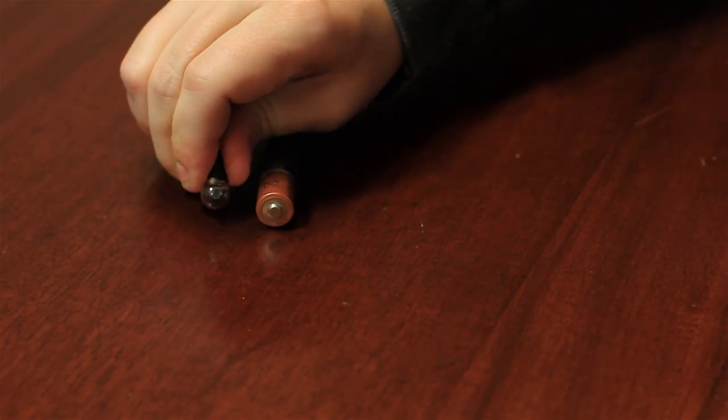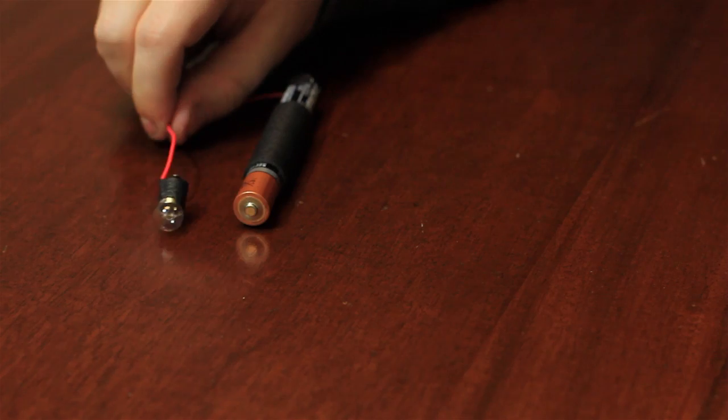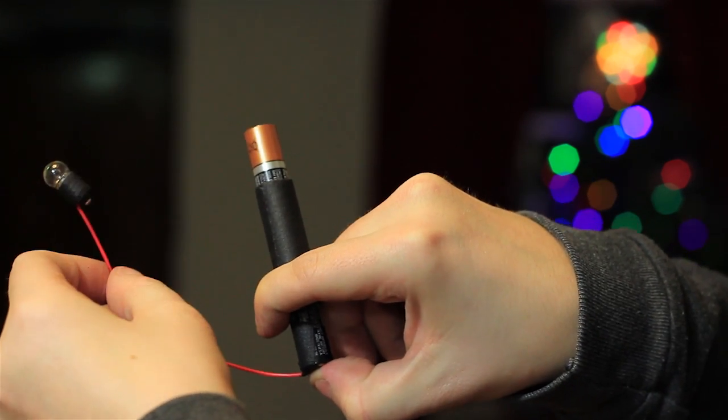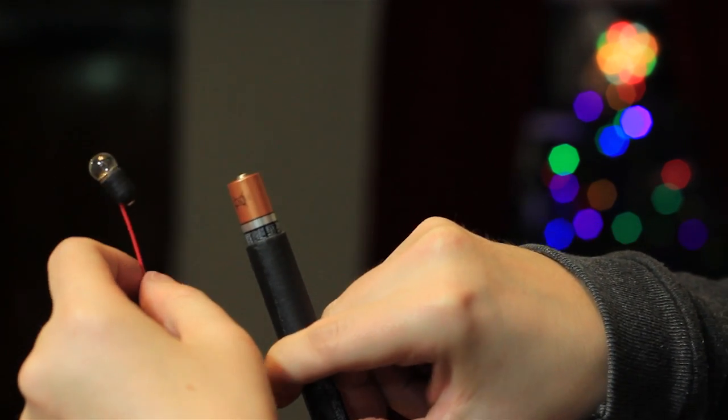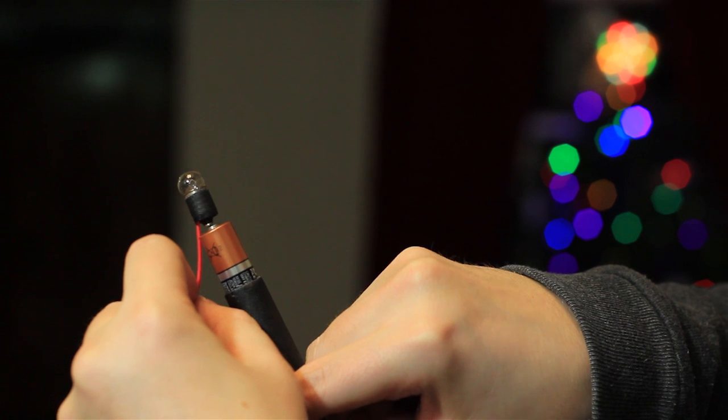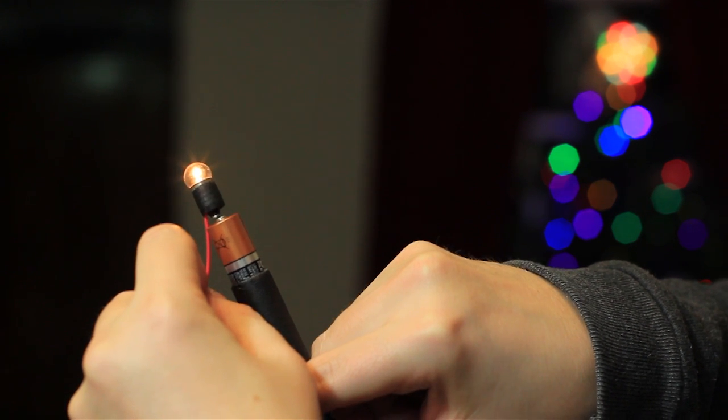Next up, we can test it out and make sure it all works. Now you can take the wired bulb and touch the end of it to the top of the battery. If it lights up, then you did everything right.